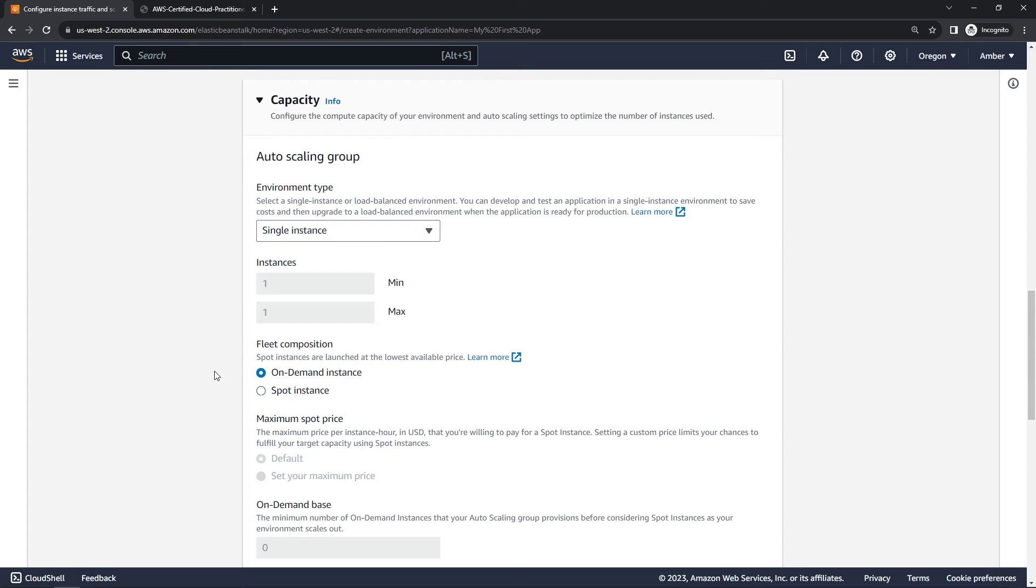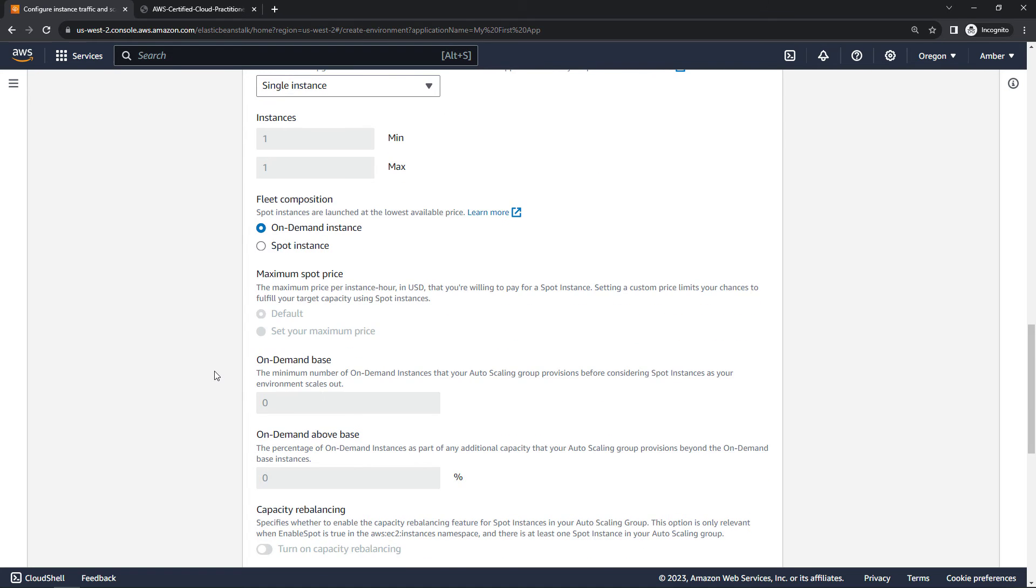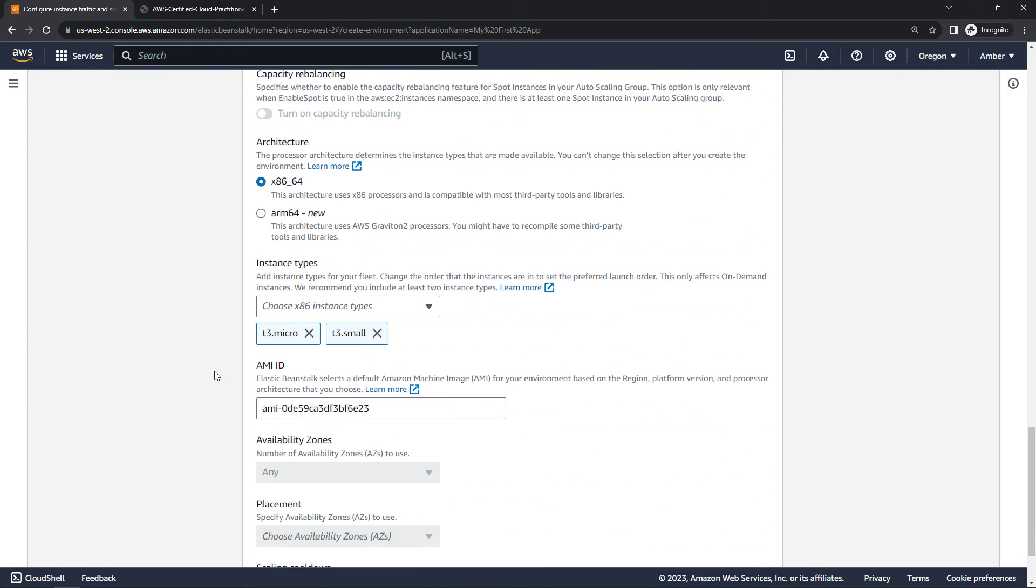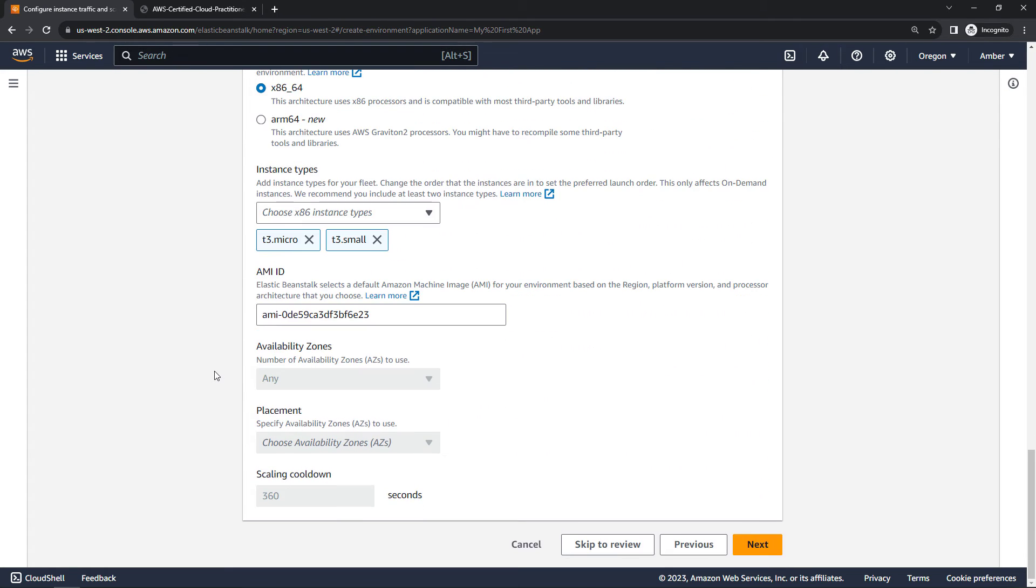Capacity. Here are things around your auto scaling group, which Elastic Beanstalk will set up and manage for you. So we'll go with the defaults on this. Scrolling down, next.